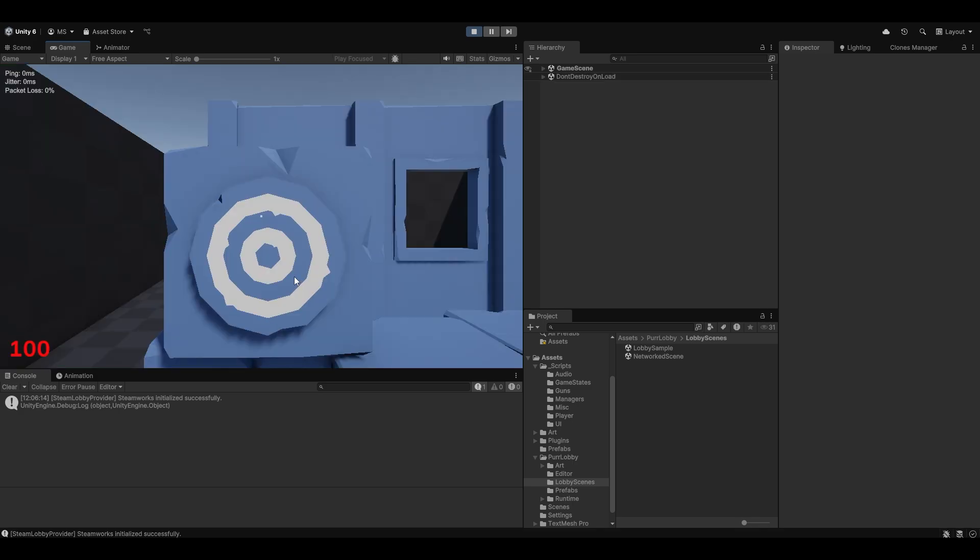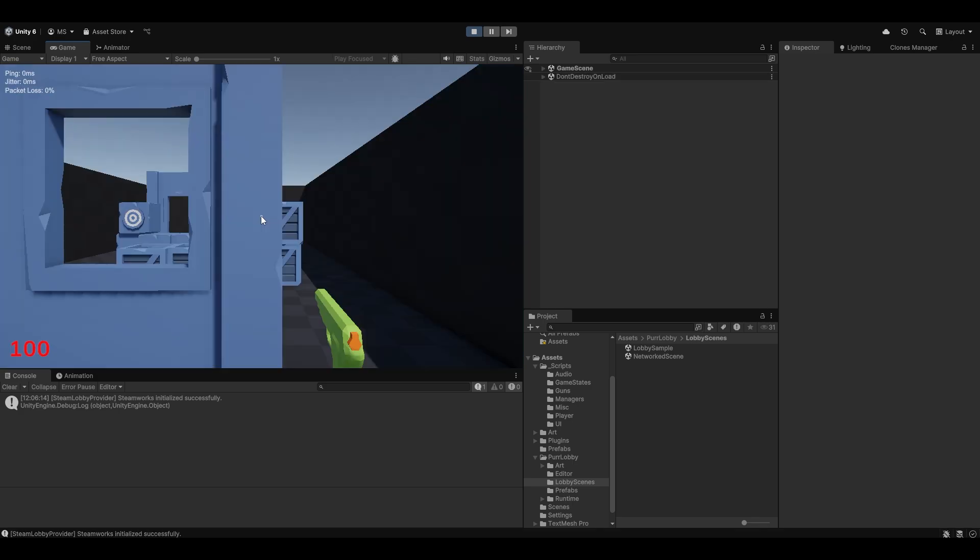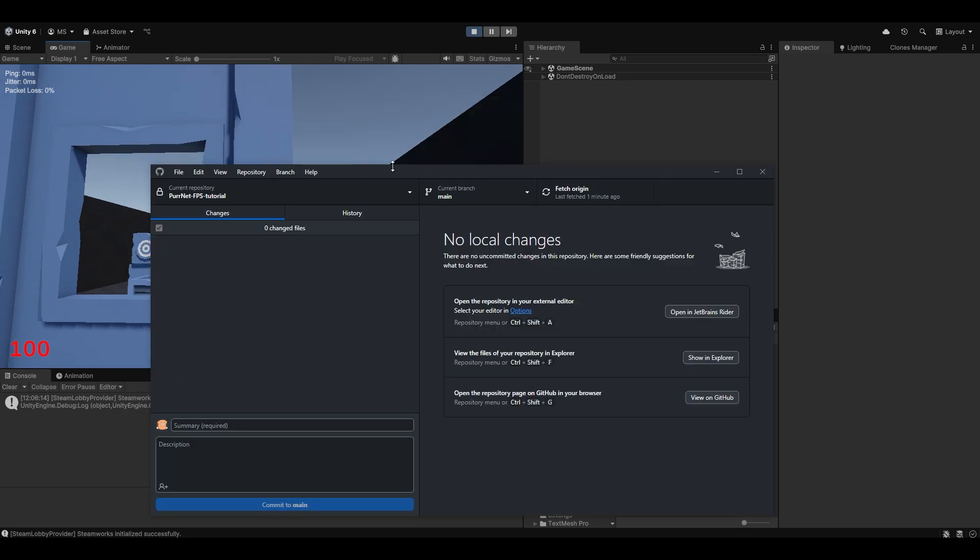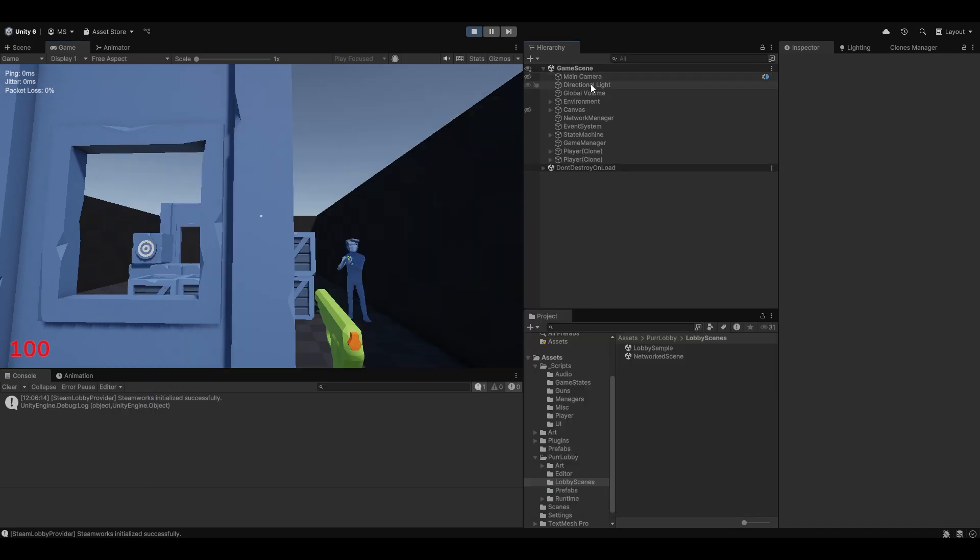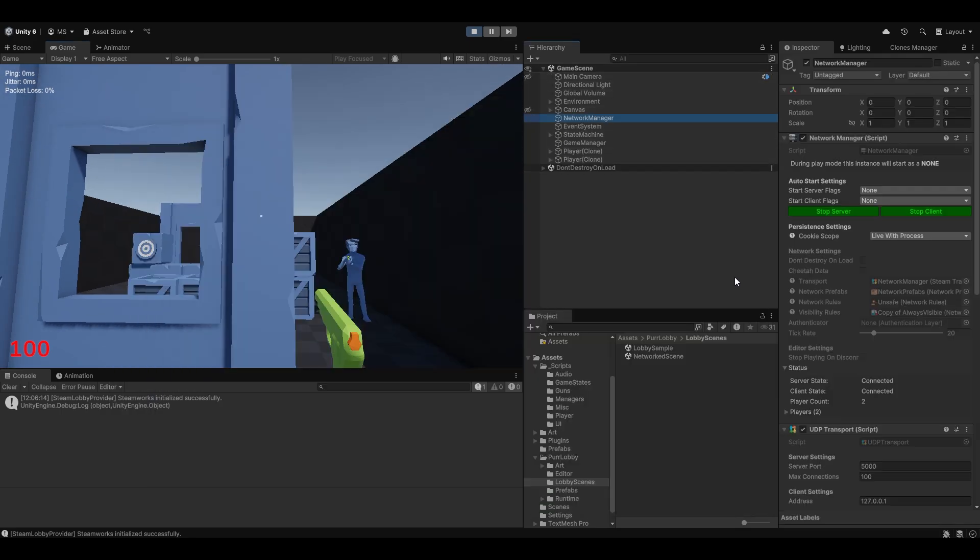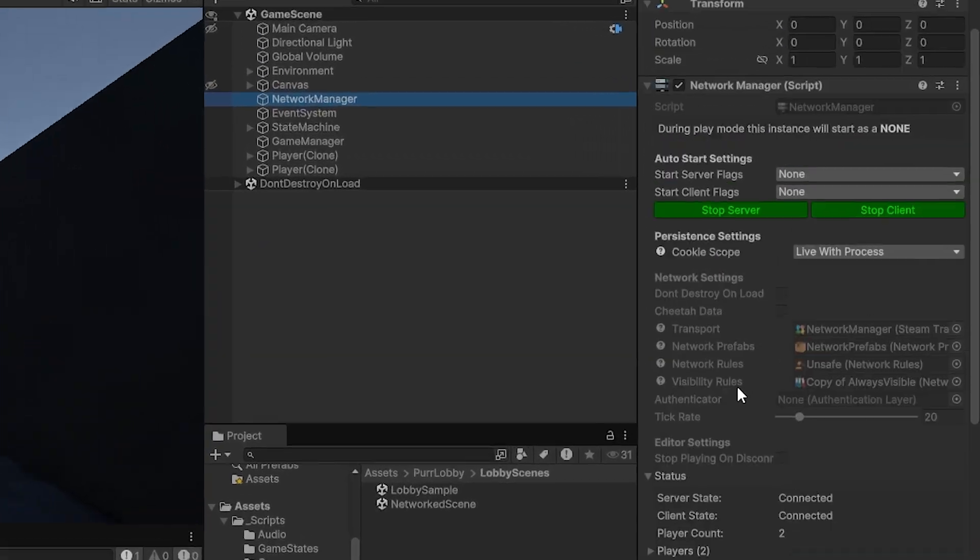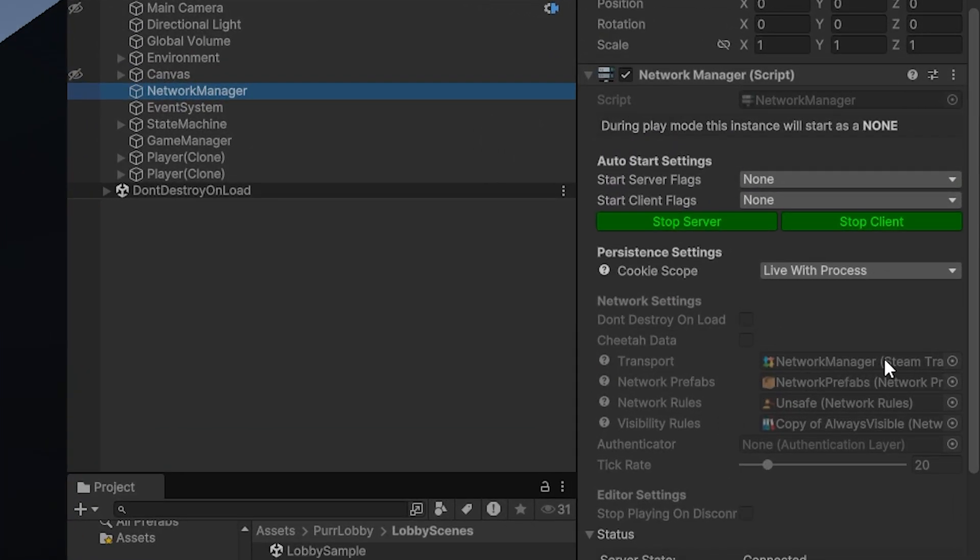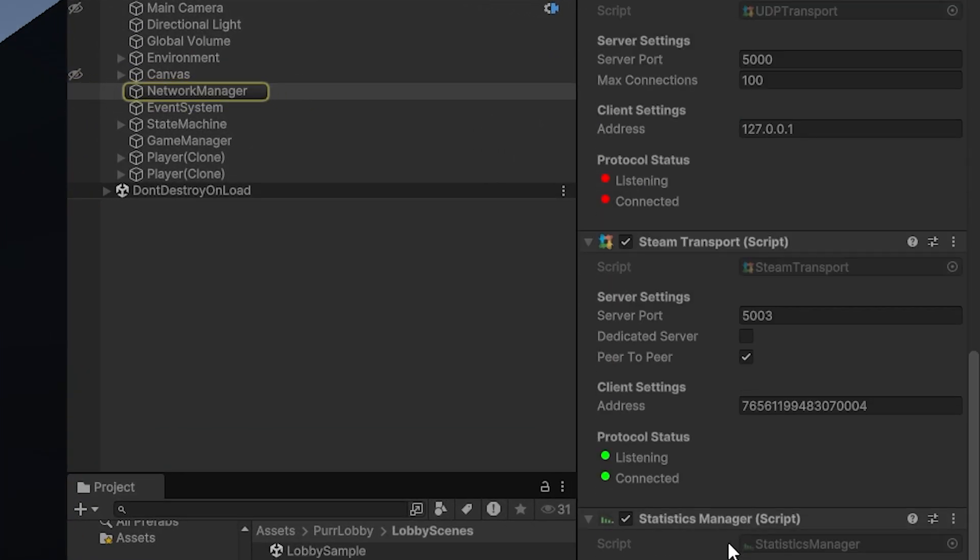There we go, it looks like we're connected. Let's go and have a look in the network manager. We should now be able to see that we are connected using the steam transport. As you can see here, this is successfully connected with an address.